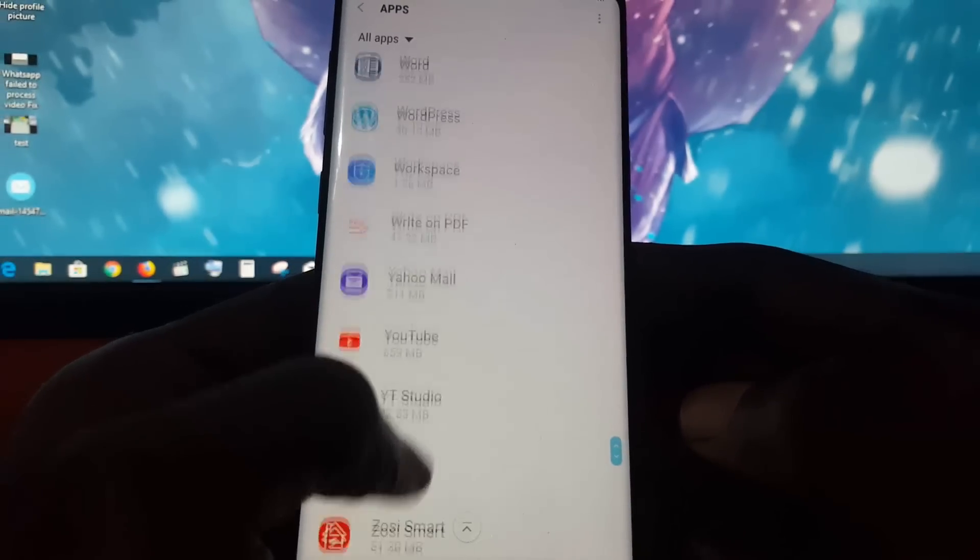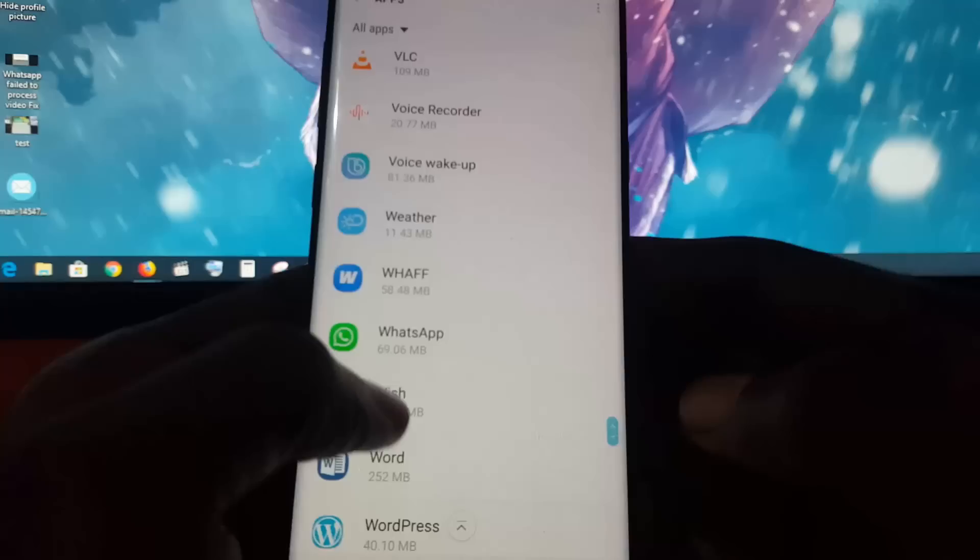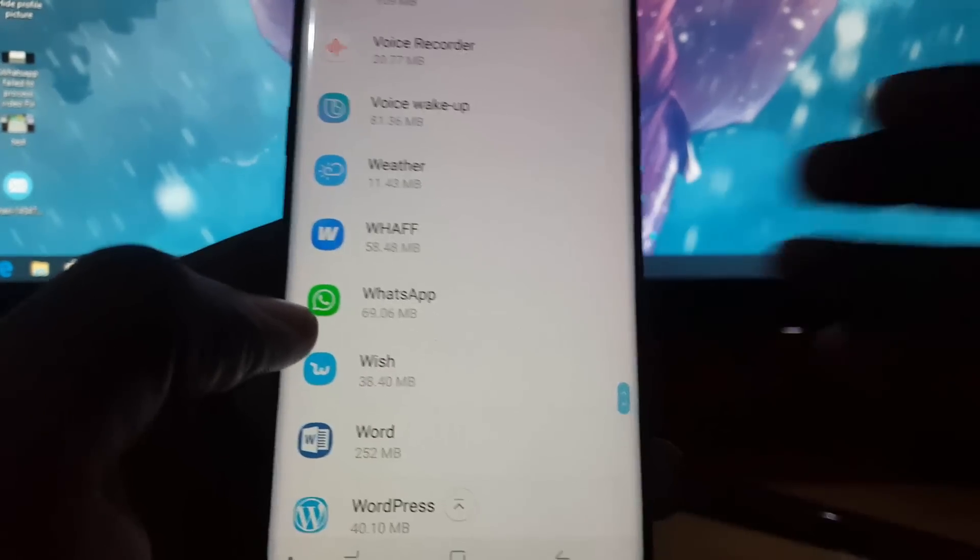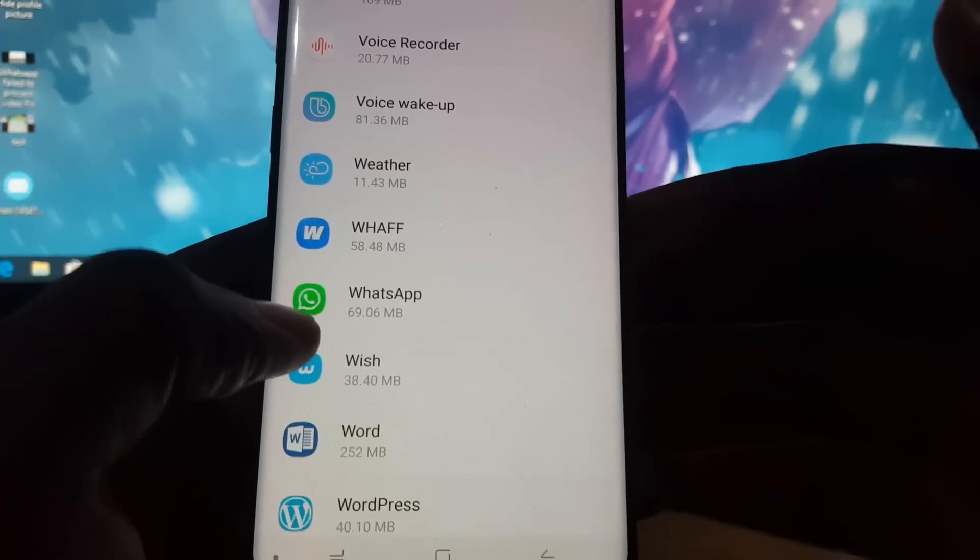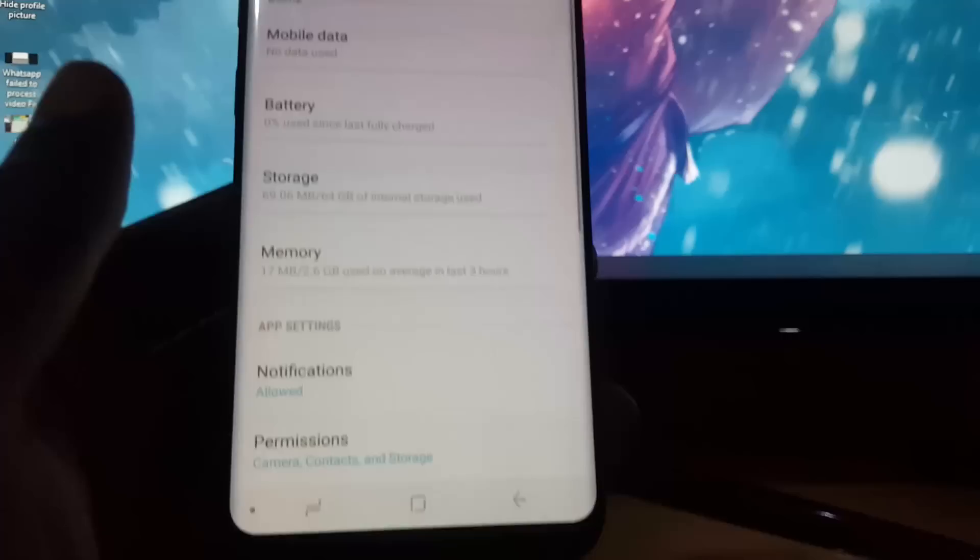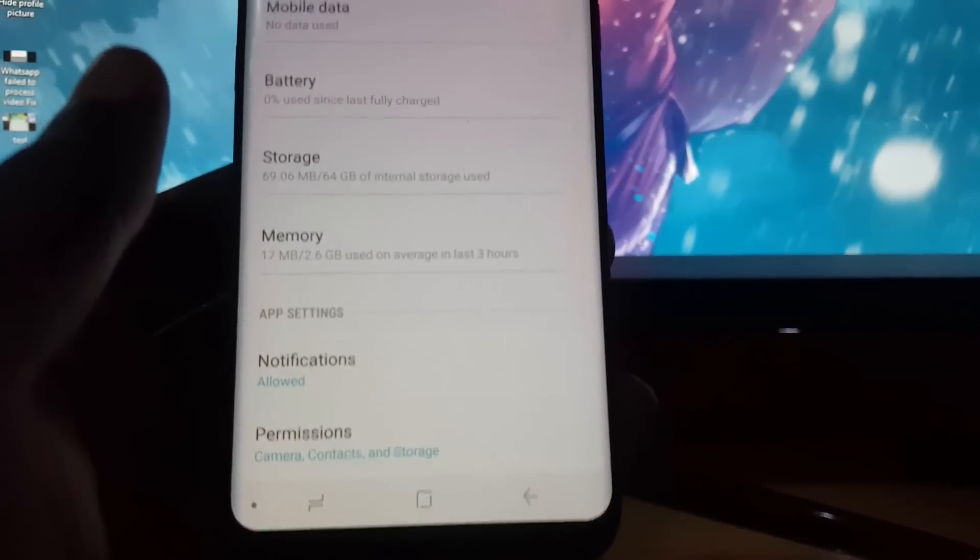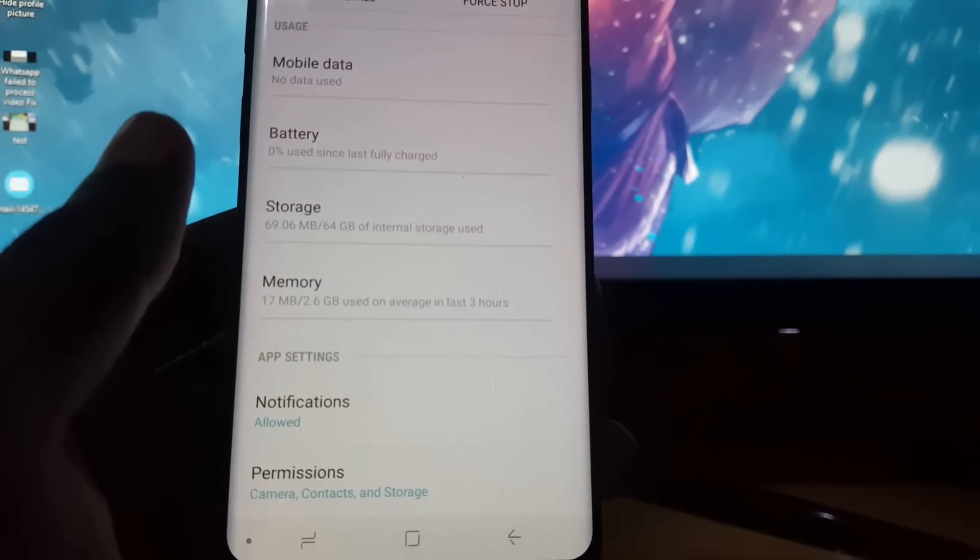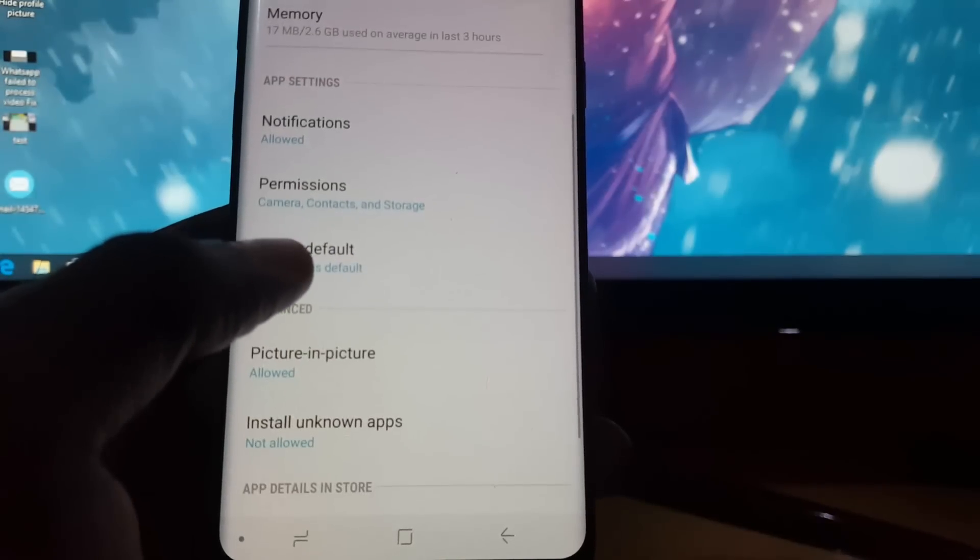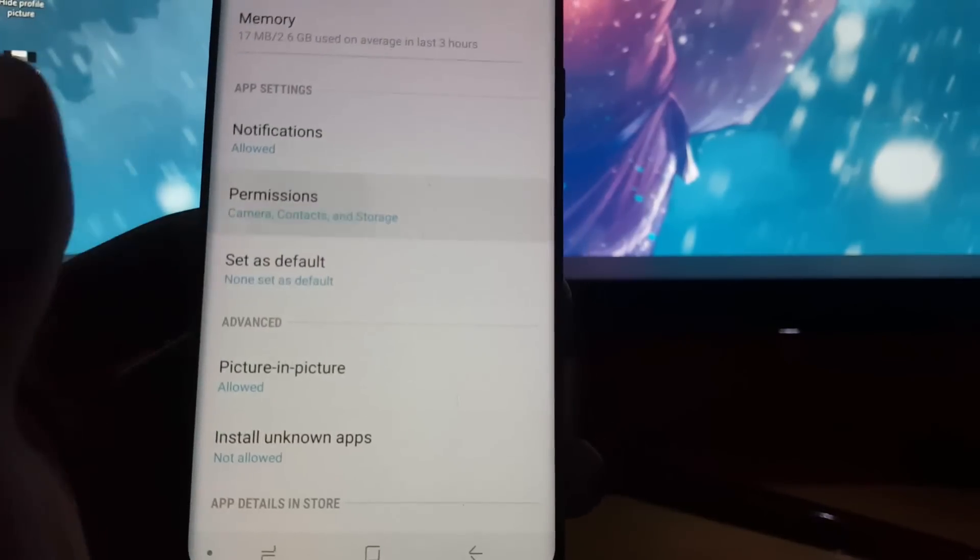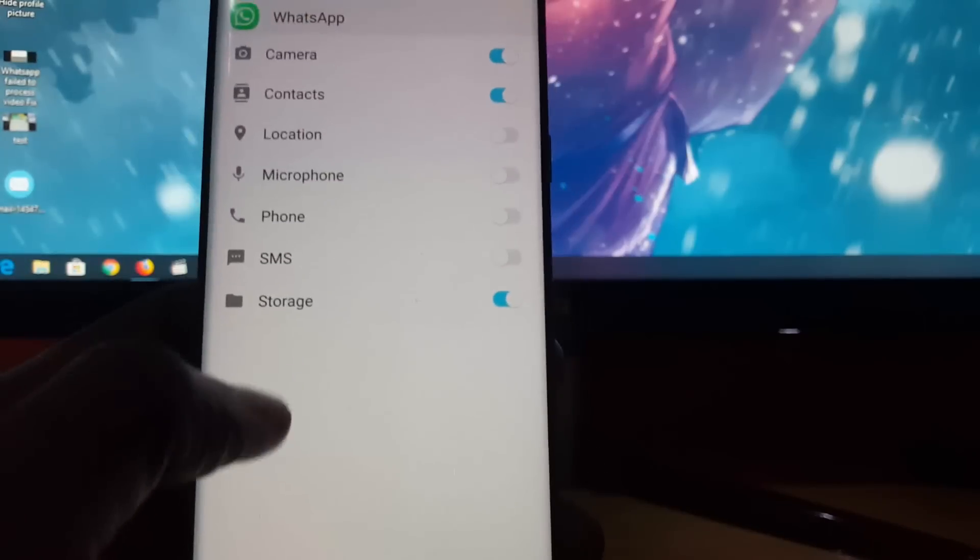Right down here you'll see we have WhatsApp. Just go ahead and select WhatsApp. Once you do that, you'll notice you have a bunch of options here. Just scroll down a bit and look for the option that says Permissions.